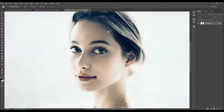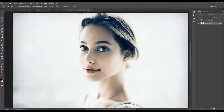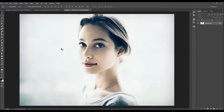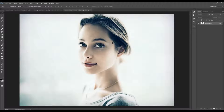It also adds a focus to the photo. The area that you brush will stay in focus and the outside area will be blurred. The action also creates 10 color looks that you can choose from, and you can also combine them to create even more.